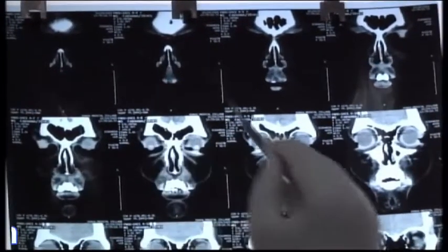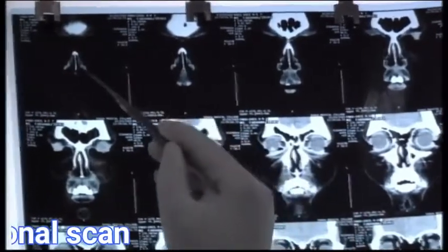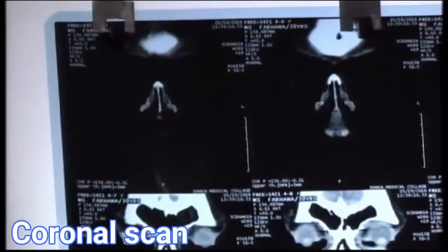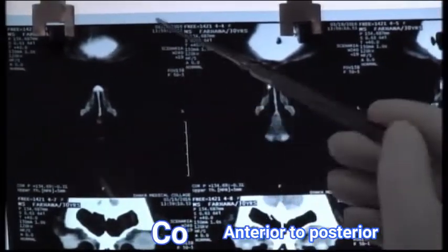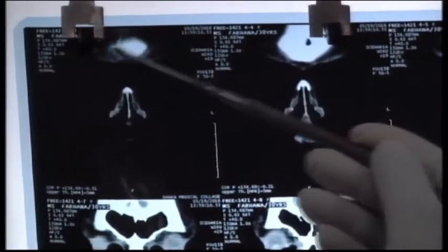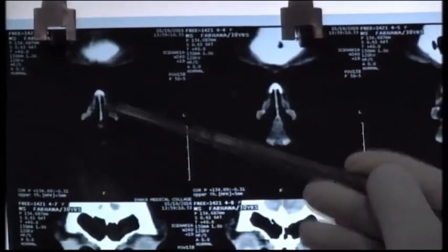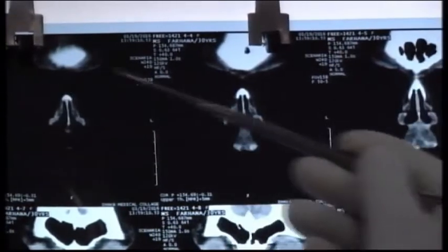We are starting from the coronal scan. This is the first cut — the coronal CT goes anterior to posterior. This is the anterior cut showing the frontal area and the nasal area. The soft tissue is on the ear, which is why it appears black.